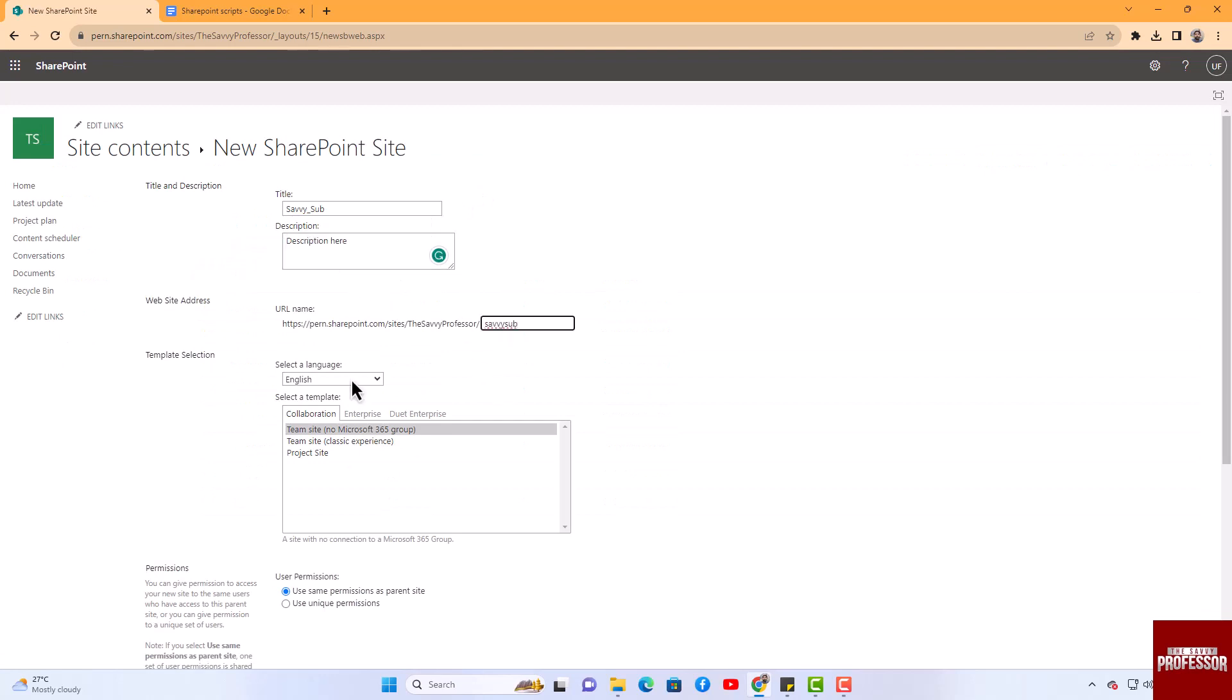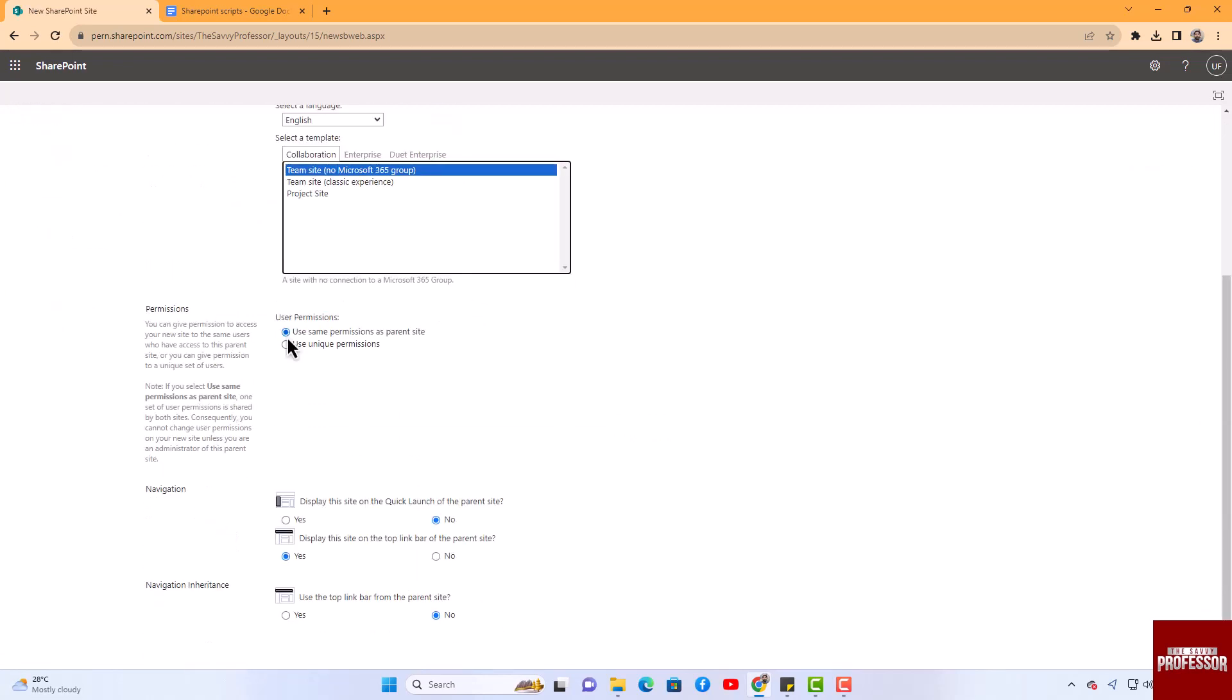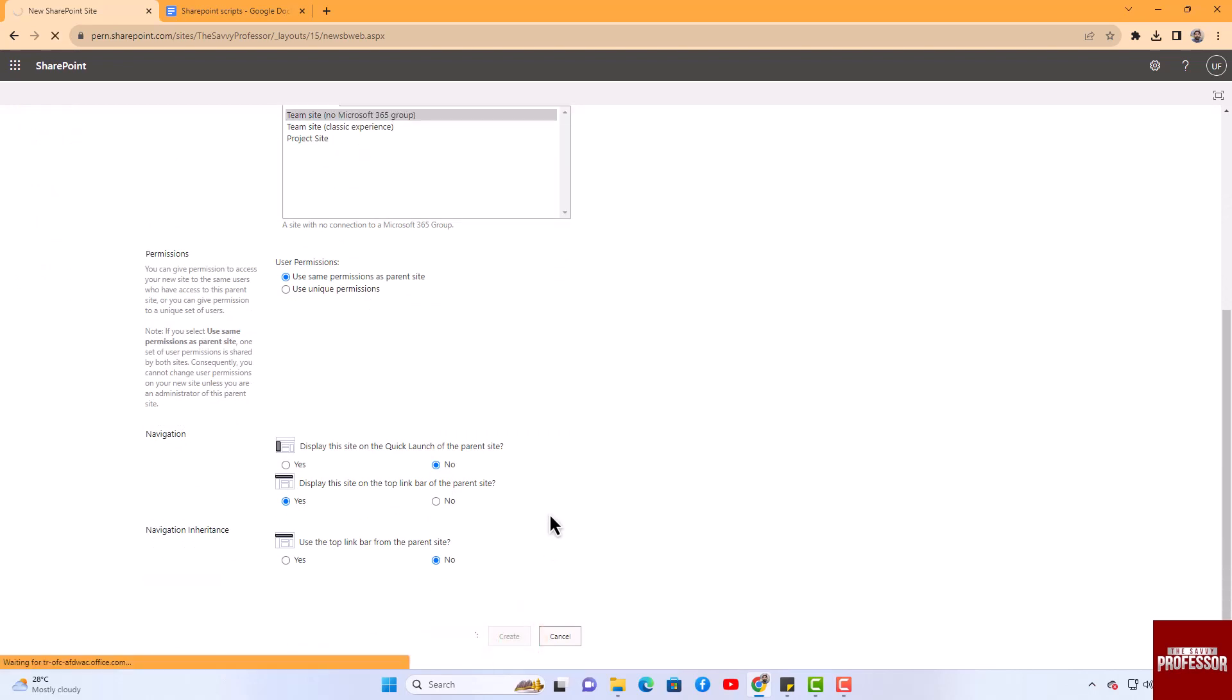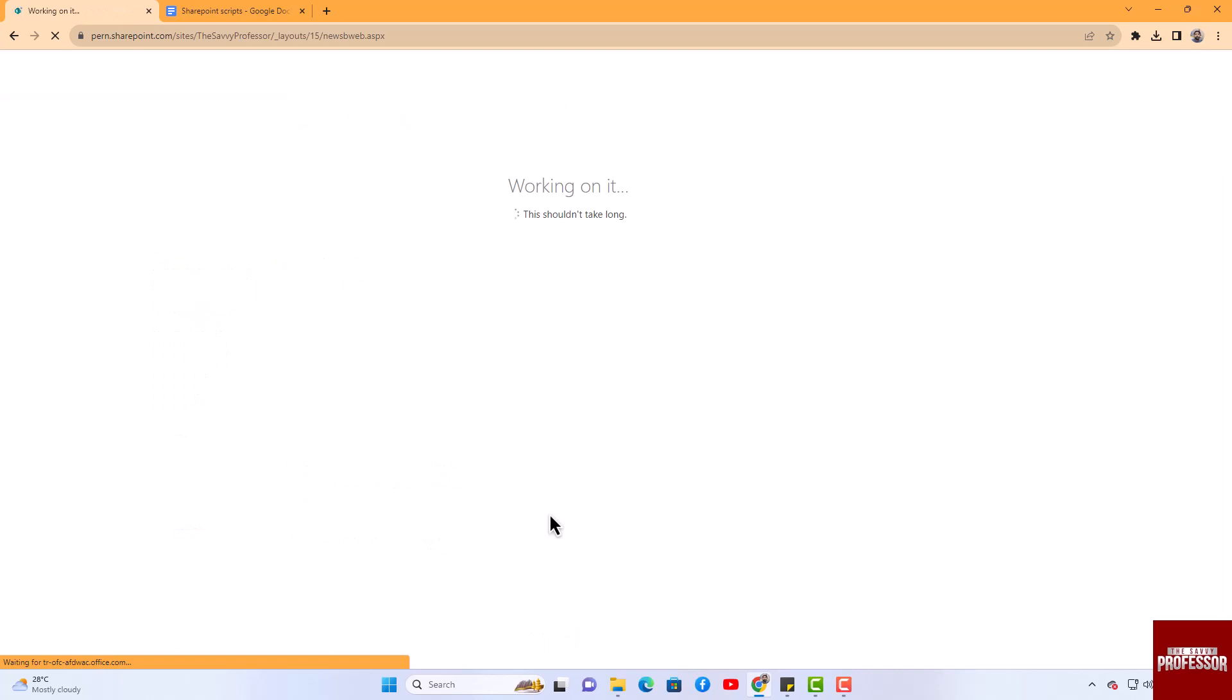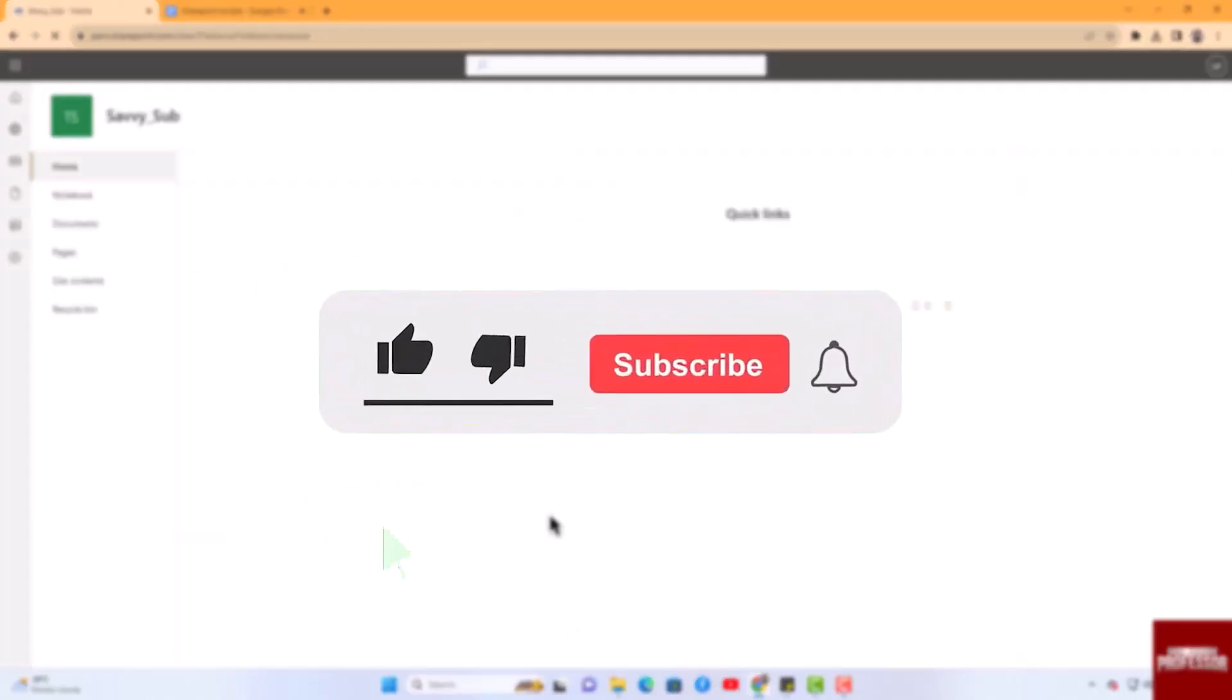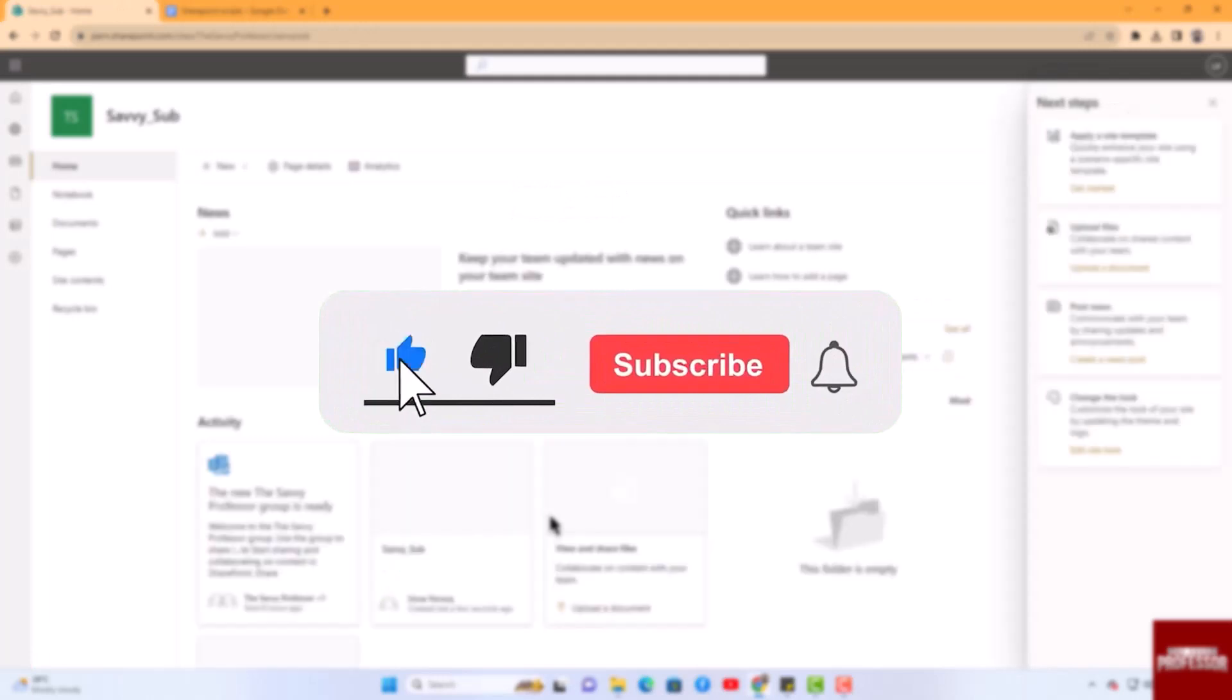After you have completed all the form fields, click the Create button. Your subsite will be successfully created in SharePoint. That concludes the video. Don't forget to hit the subscribe button.